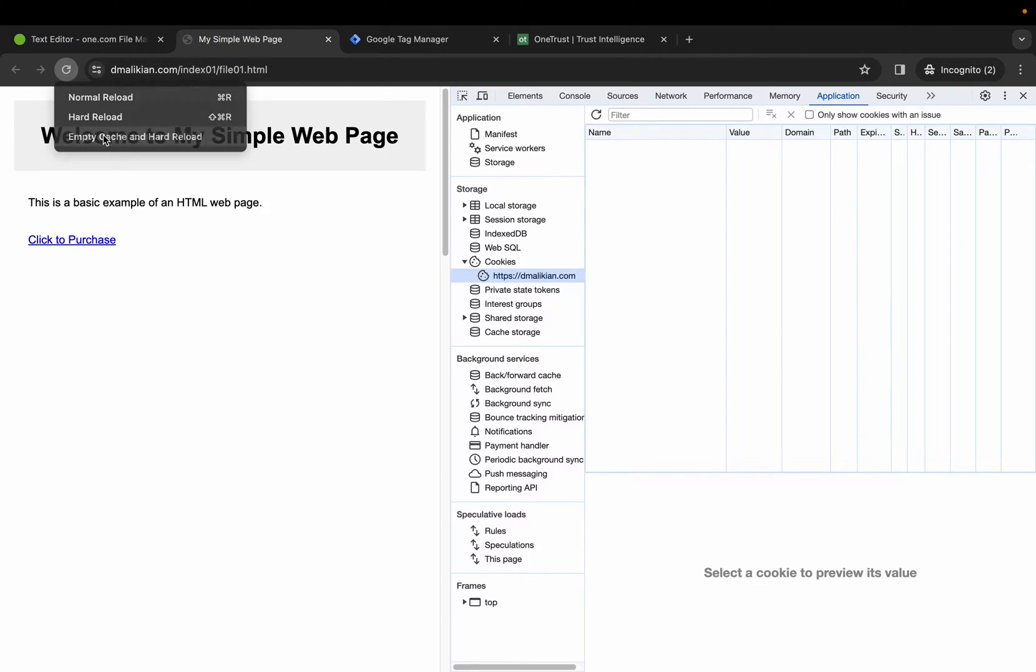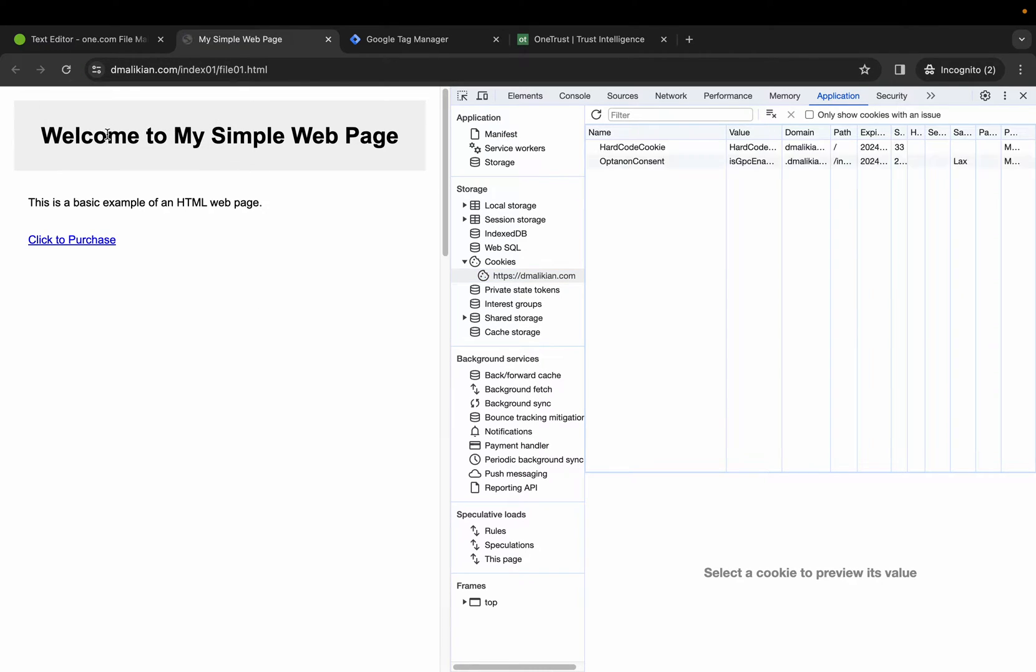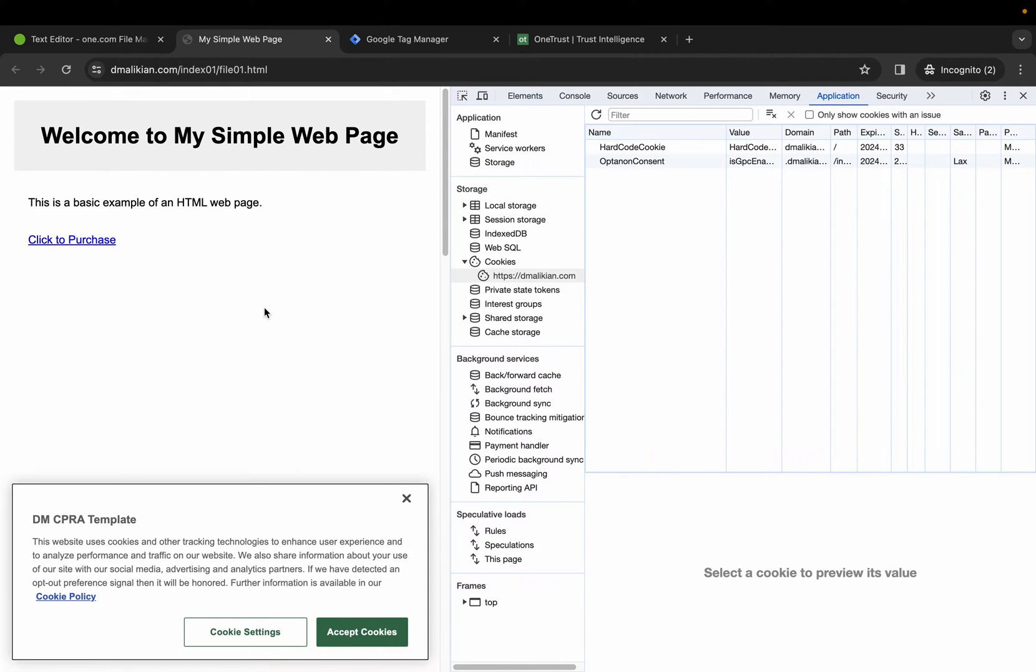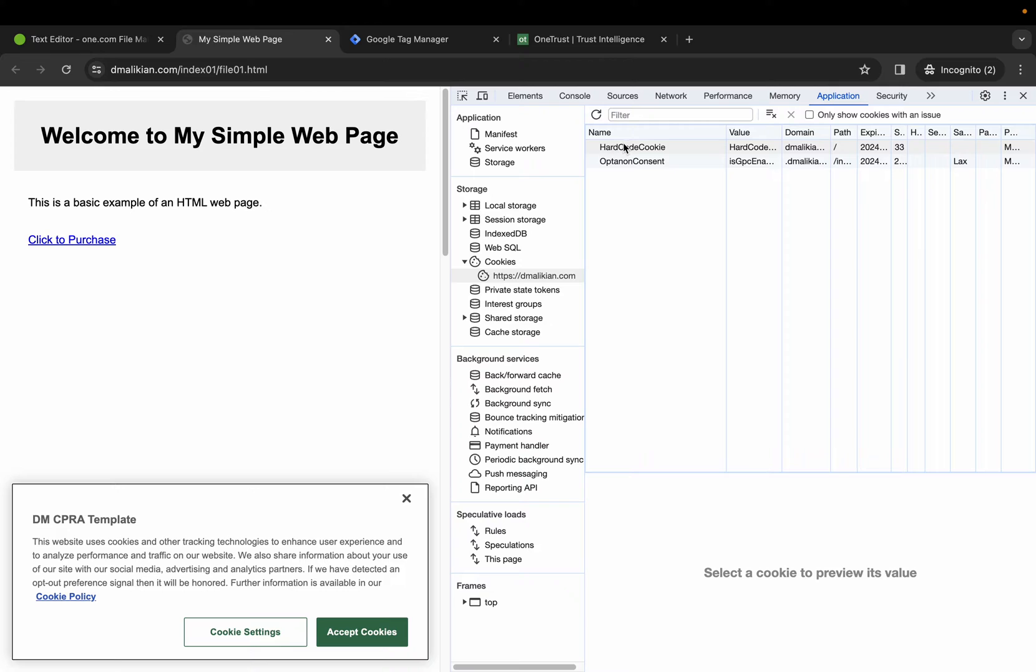Let's empty cache and hard reload. I'm using an opt-in consent model so the cookies do not fire by default from Google Tag Manager, but I still have this cookie here that's hard-coded on my site that we still need to configure to block.